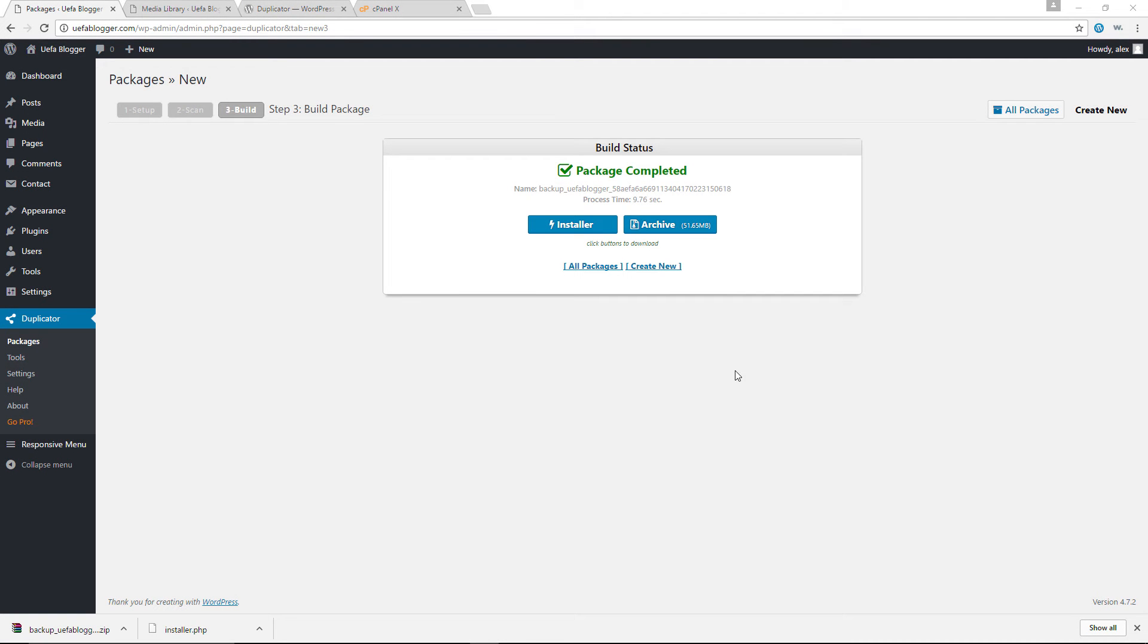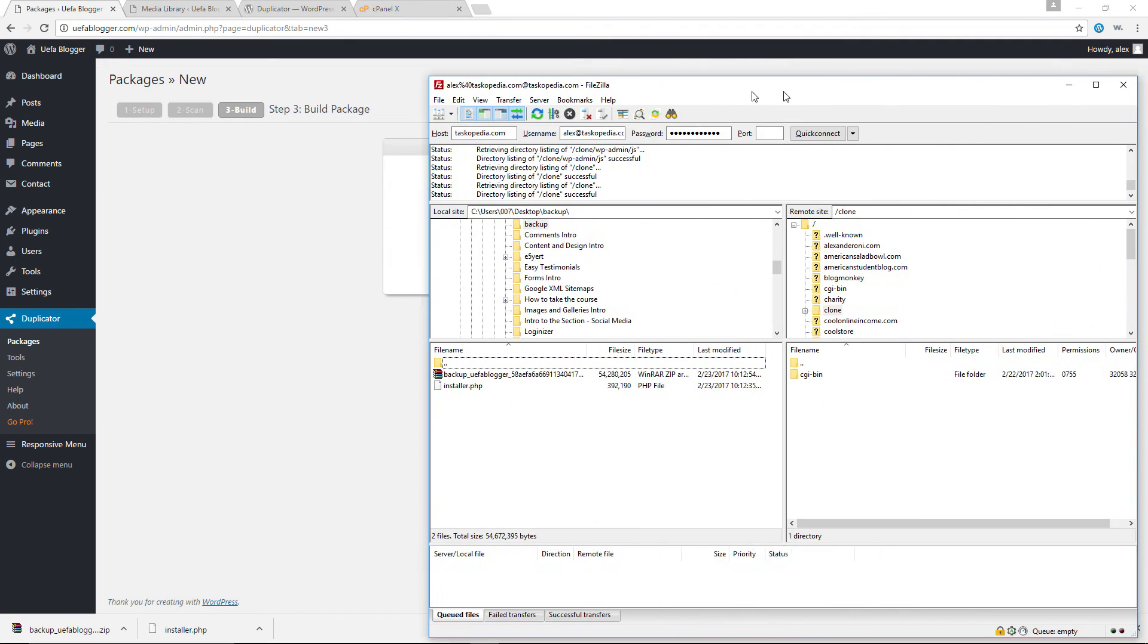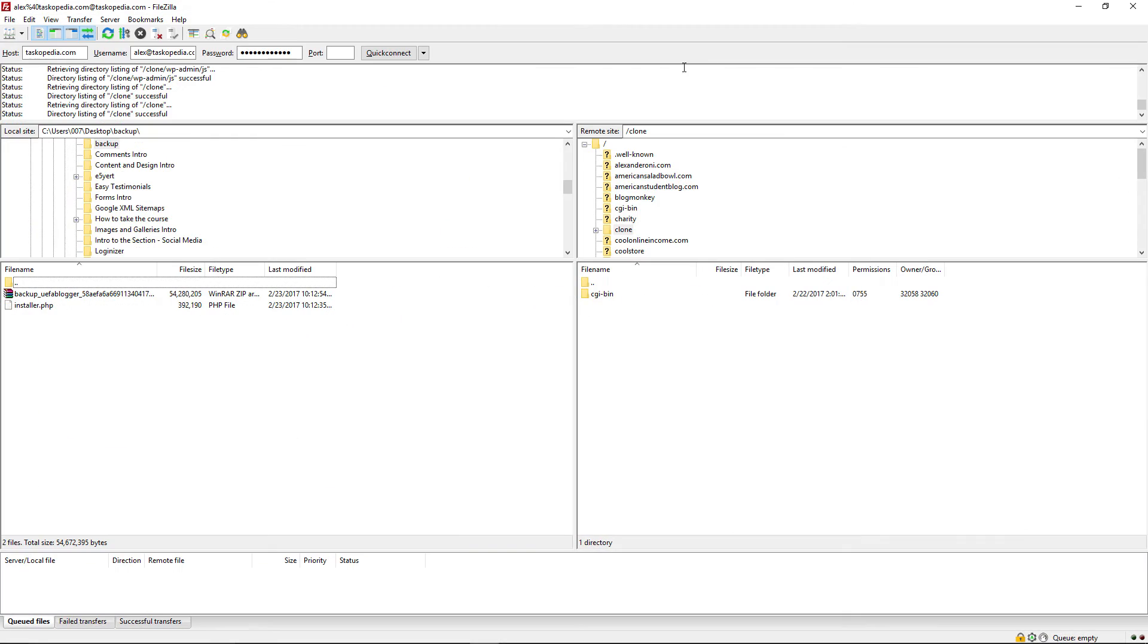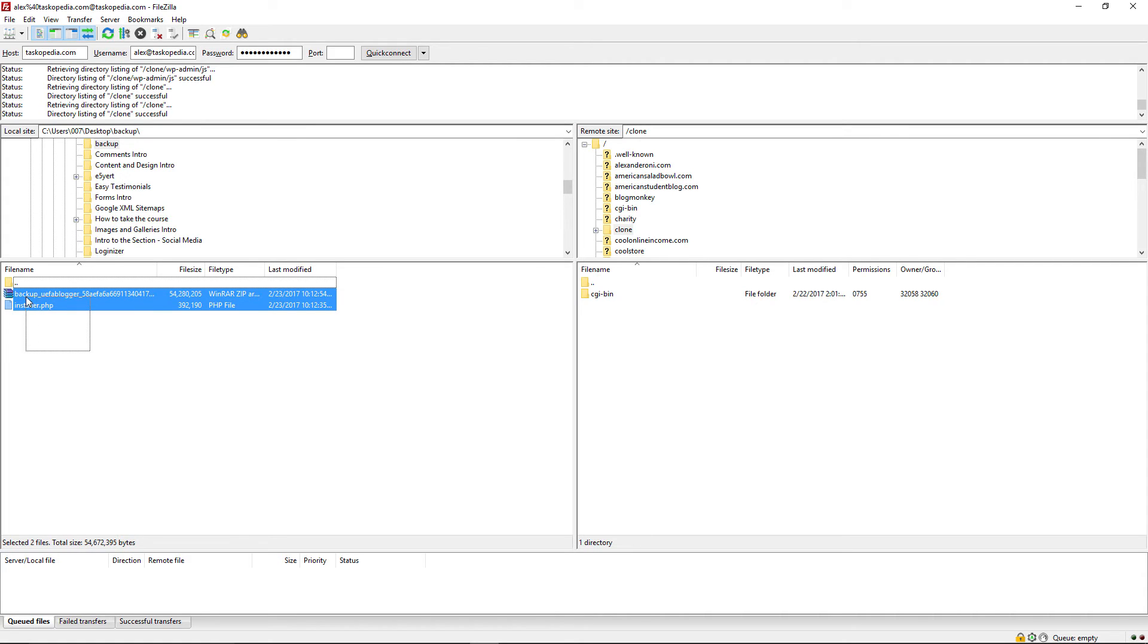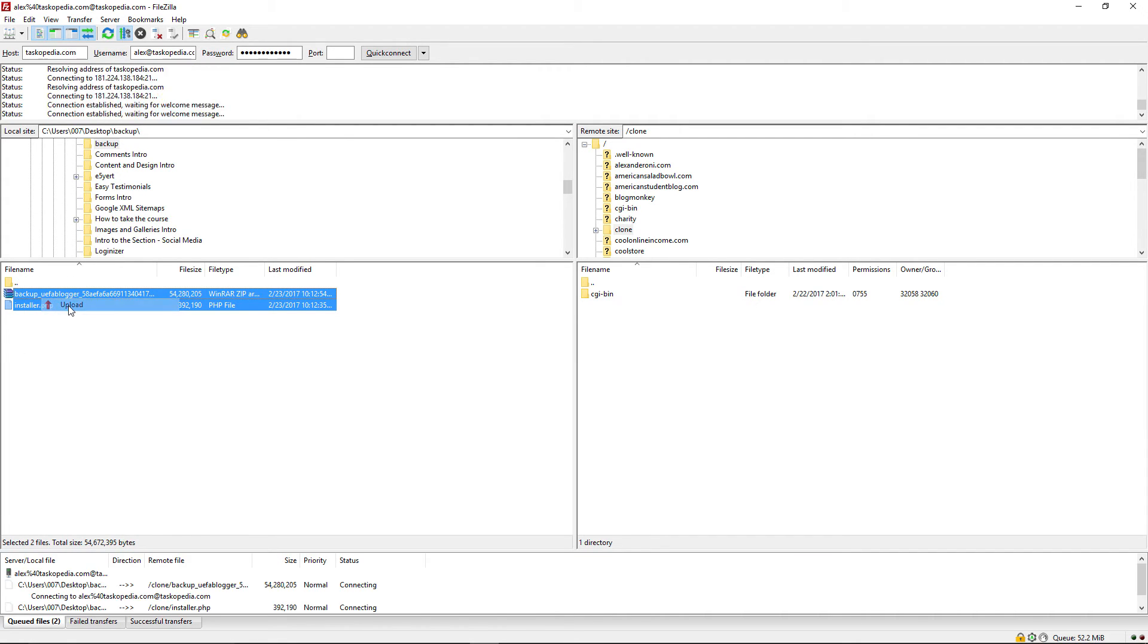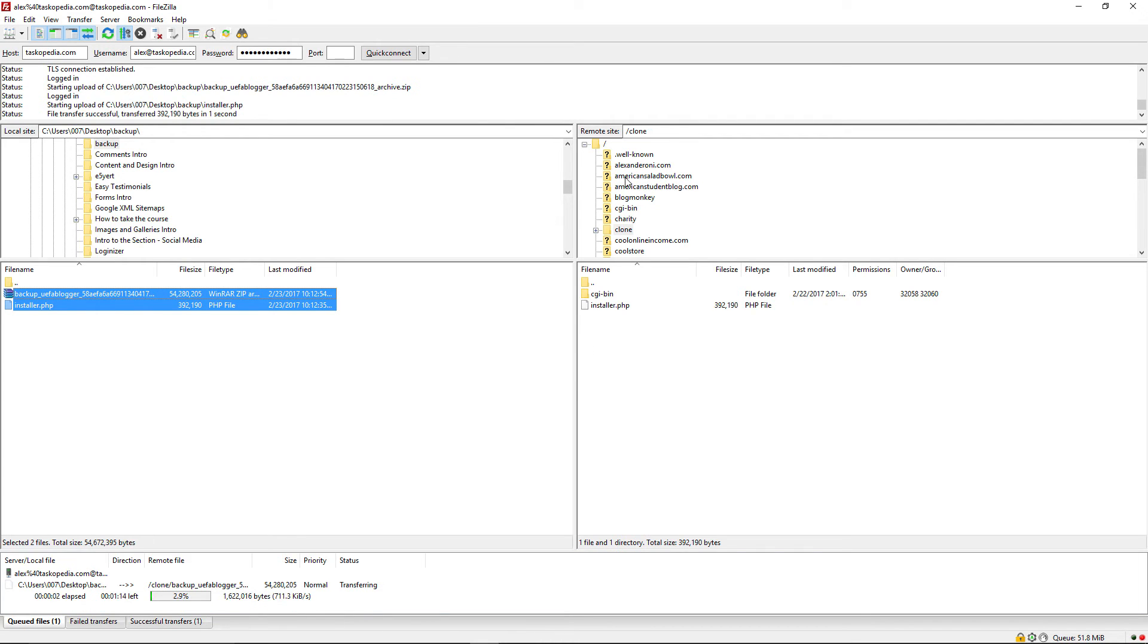Okay, I'm back. And as you can see, I have successfully downloaded the backup and the installer files. Now I am going to drag my FTP software, which is FileZilla in here. And you can see right now I have connected to the clone website. And over here, I do have the backup and the installer.